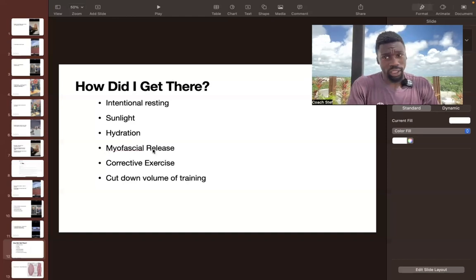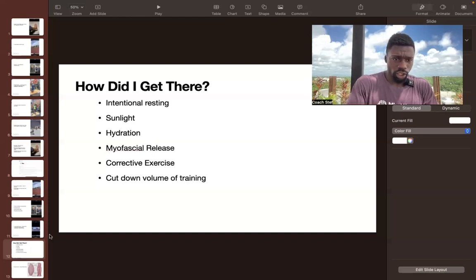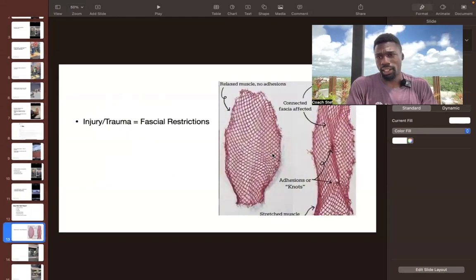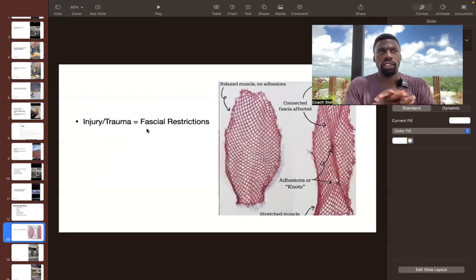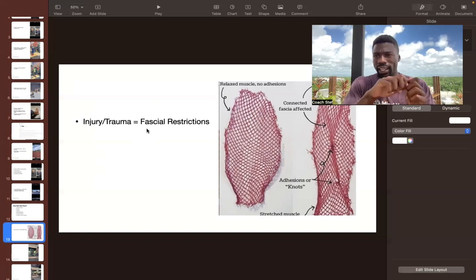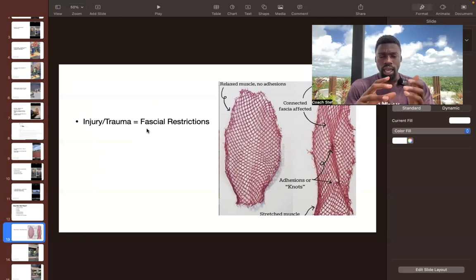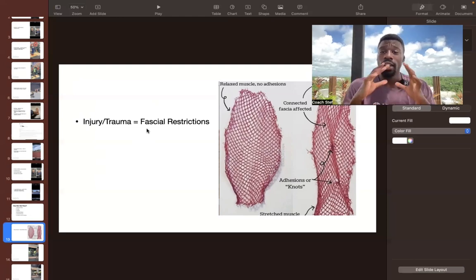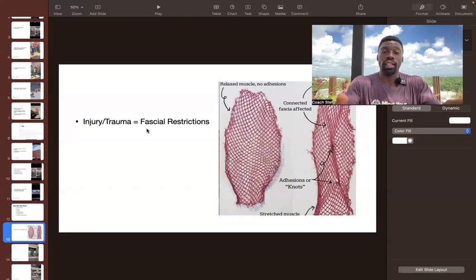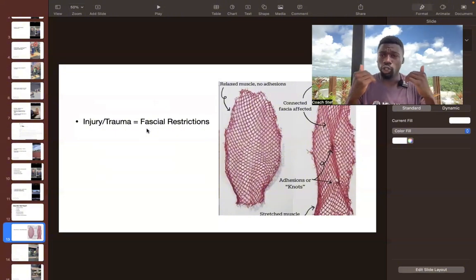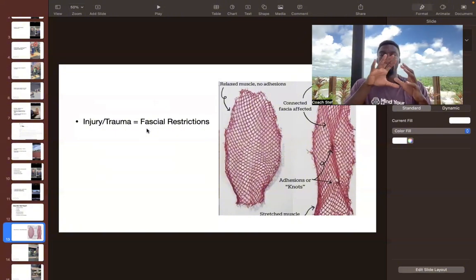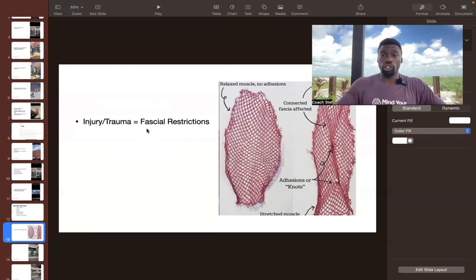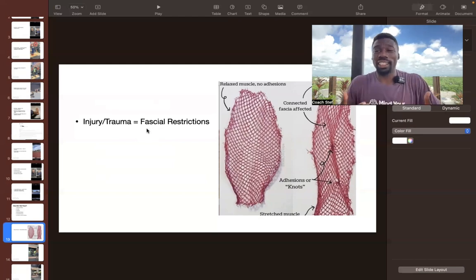And myofascial release. This was key. So if you don't know what fascia is, this is a diagram of fascia. So when you peel an orange, you take off that first layer, the thick peel. And then you see this white film around the fruit. It's basically holding the fruit together. This is essentially what fascia does in your body. So fascia wraps around your organs, your tissues, all the muscles, all the structures in your body.